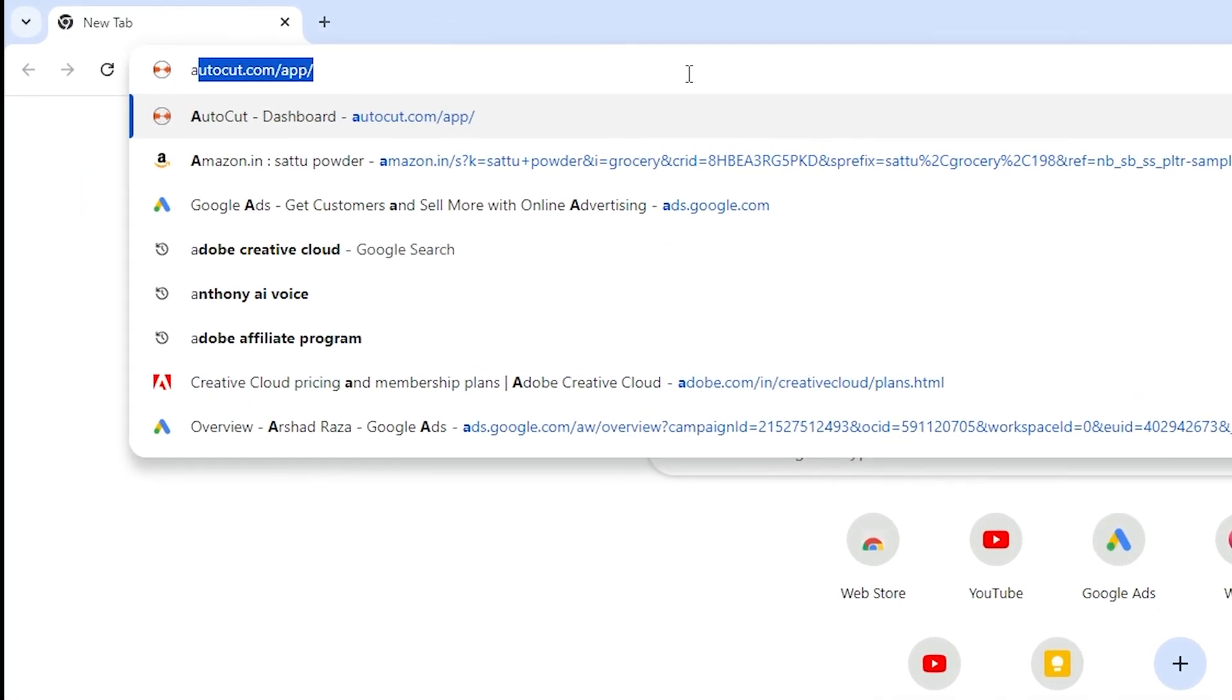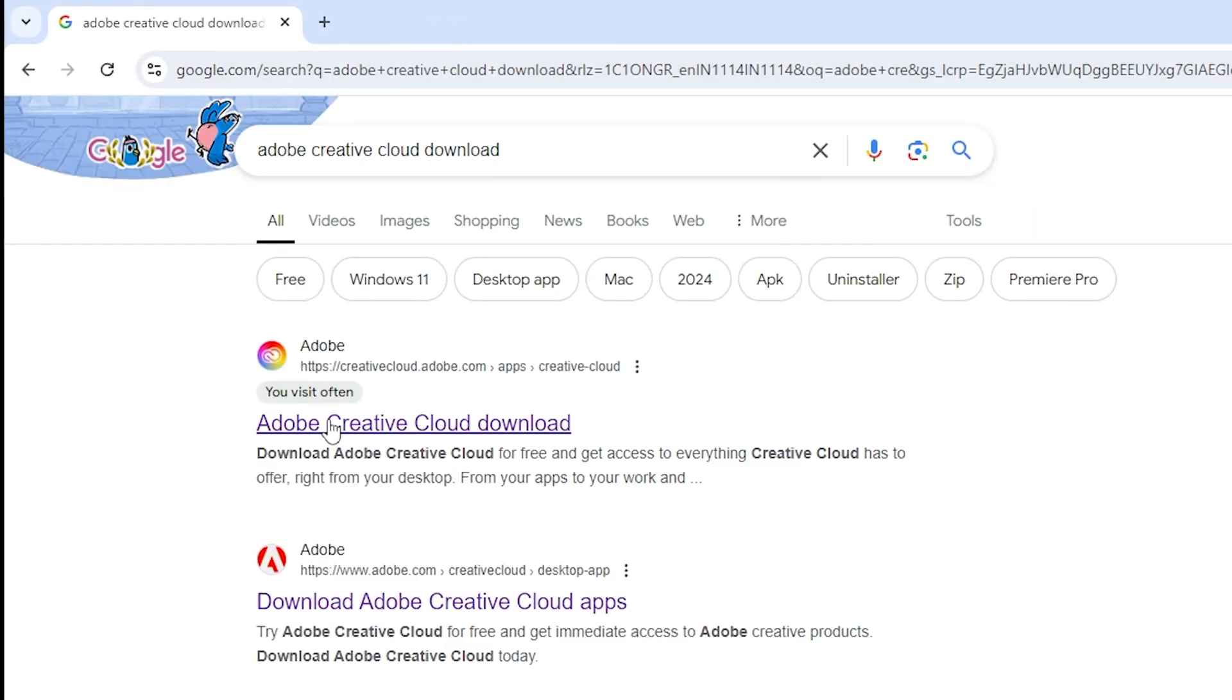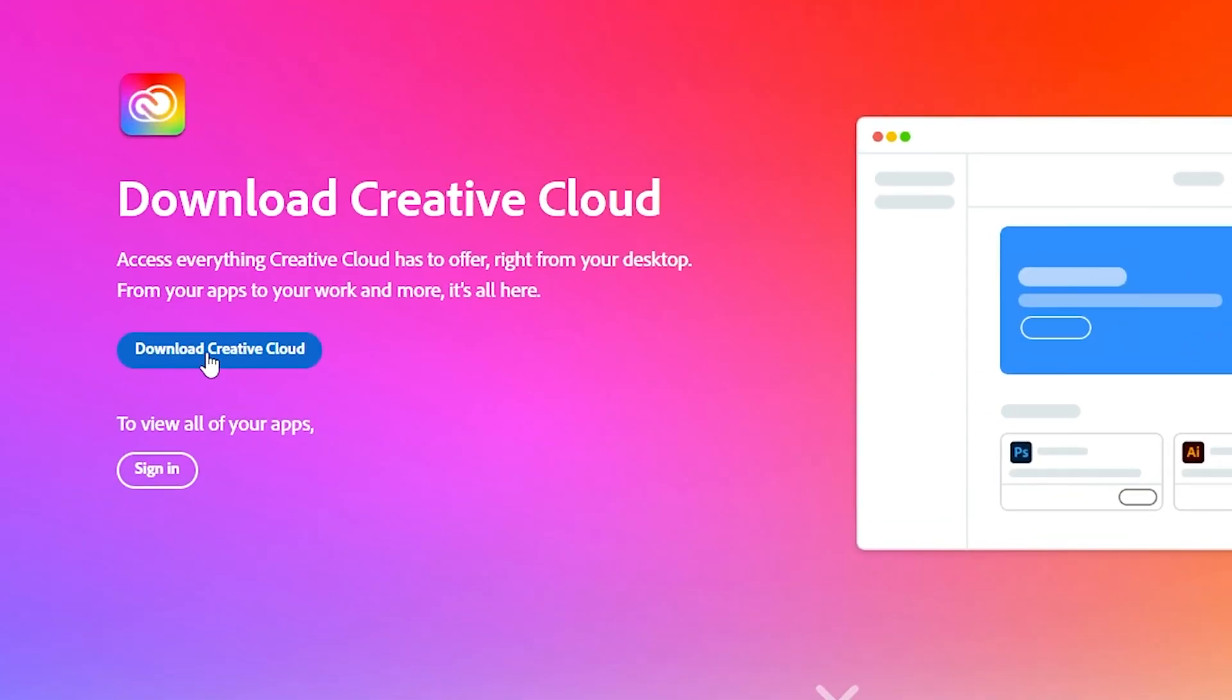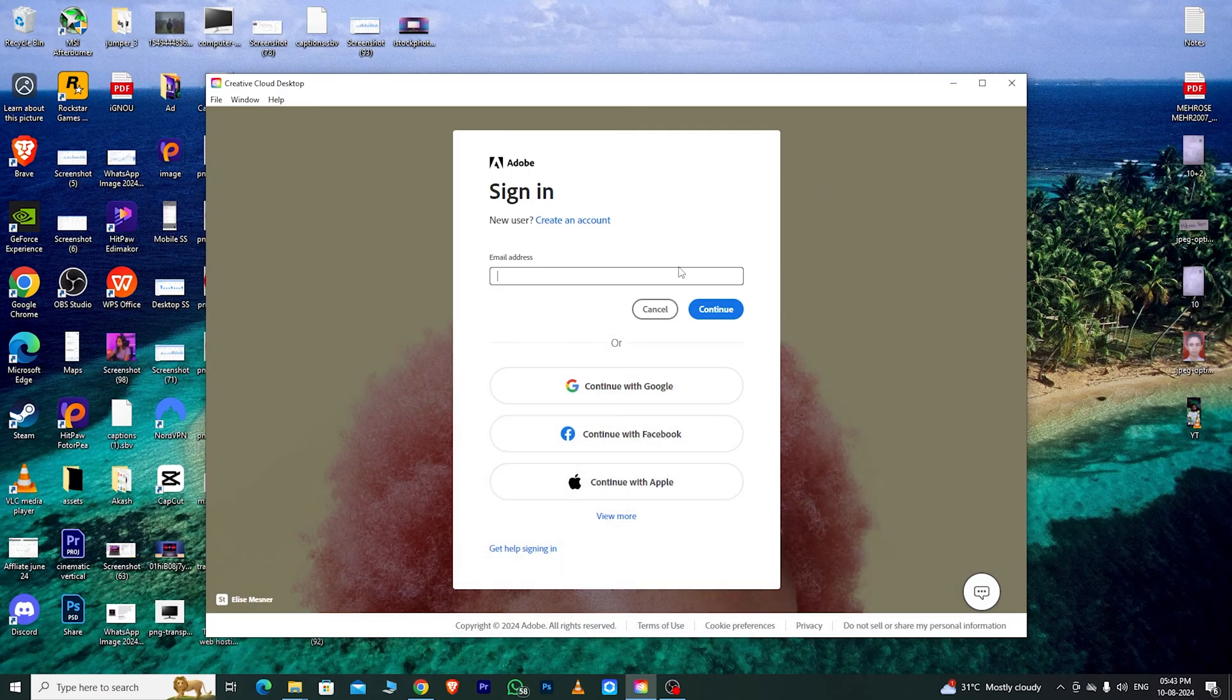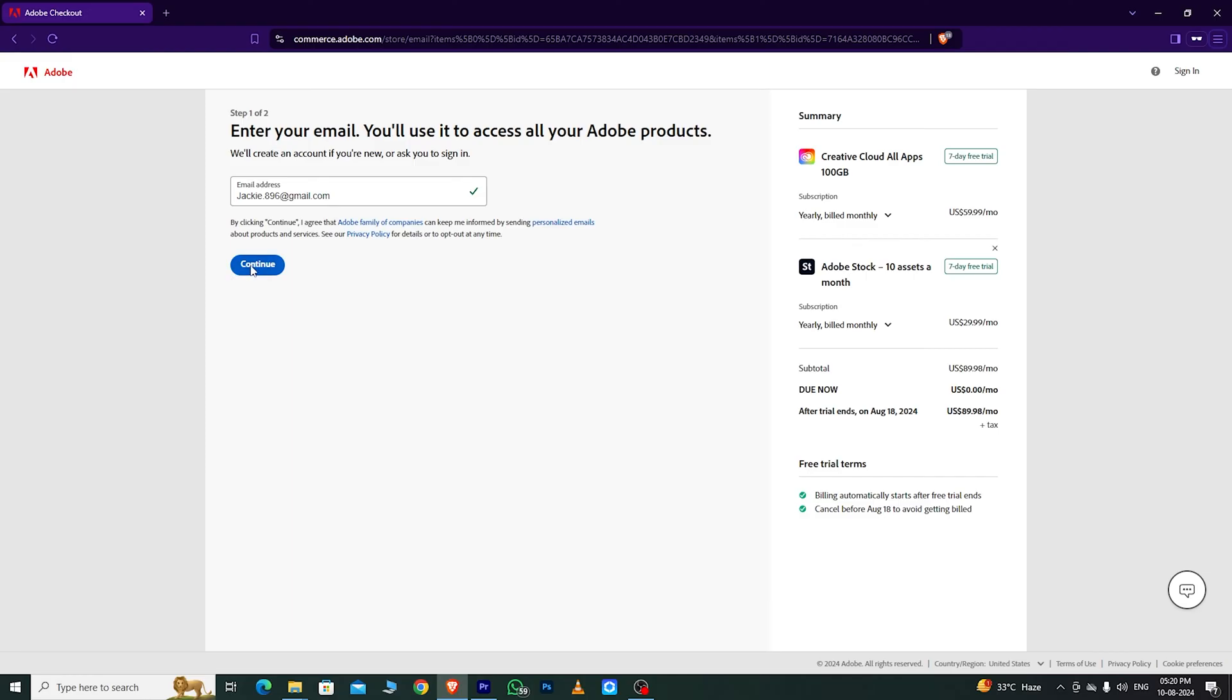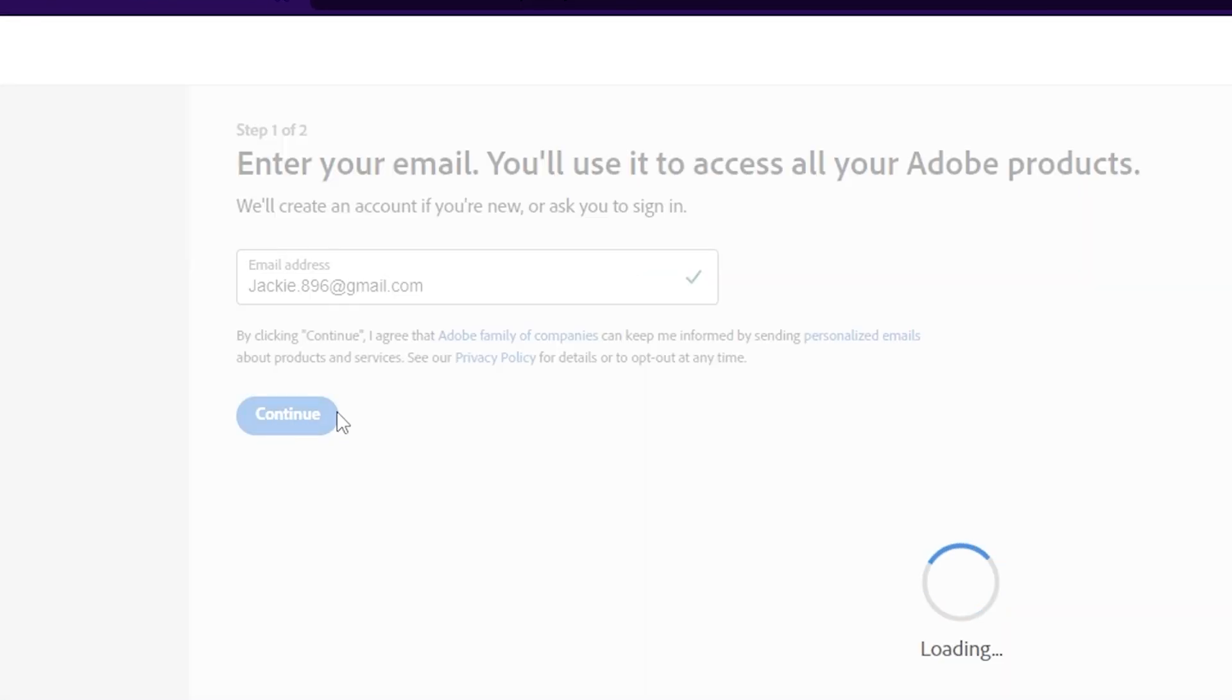Next, open a new tab in your browser and search for Adobe Creative Cloud Download. Click on the first link and download Creative Cloud. Once the app is downloaded, install it, and sign in with the email address you used to create your Adobe Creative Cloud account.